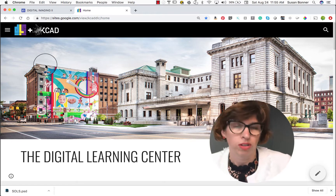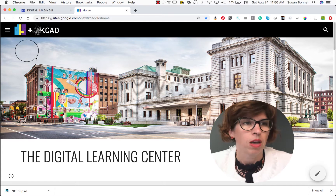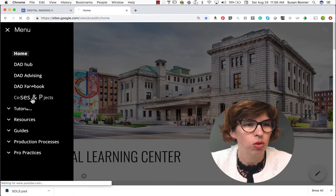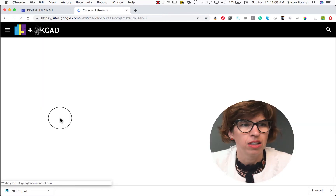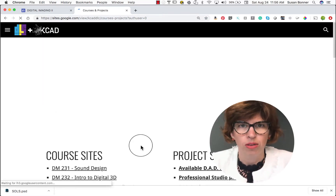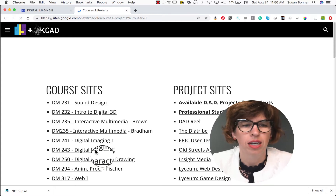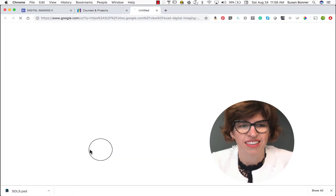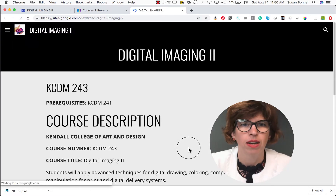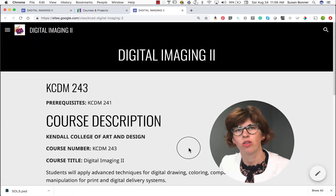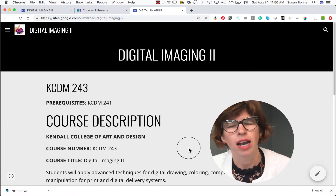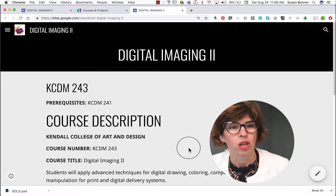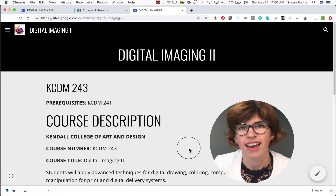In order to get to our course site, which is where we're going to be learning, we're going to go up to the hamburger menu and into courses and projects. Once we get into courses and projects, I'd like you to click on the Digital Imaging 2 course site. This is another site that I would like for you to bookmark on your computer so that you can have access to what we're going to be doing. Next I'm going to be reviewing the Digital Imaging course site, the course description, and my syllabus.